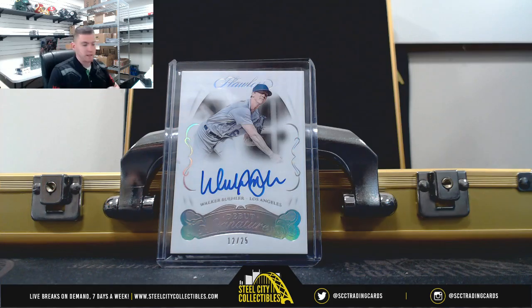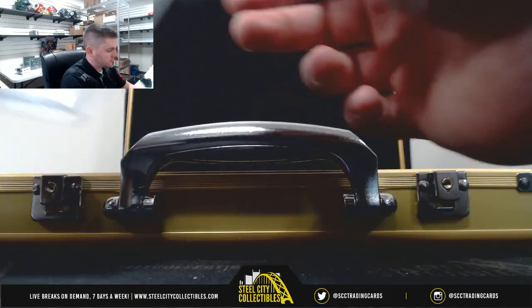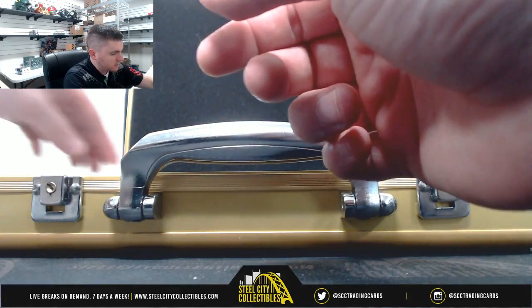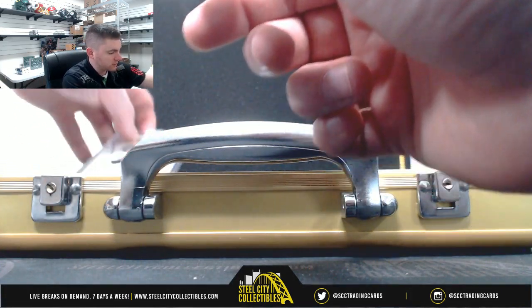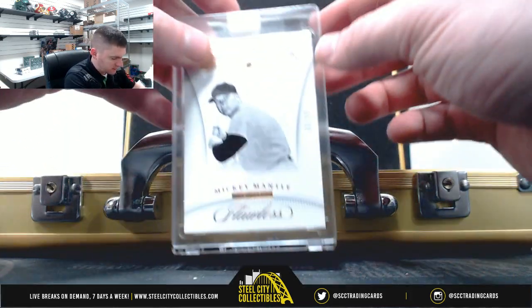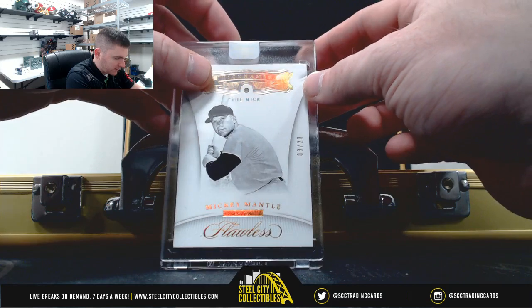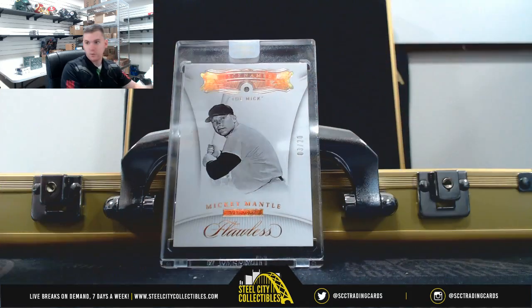All right, on to our encased cards. So our diamond, we have Mickey Mantle, 3 of 20.